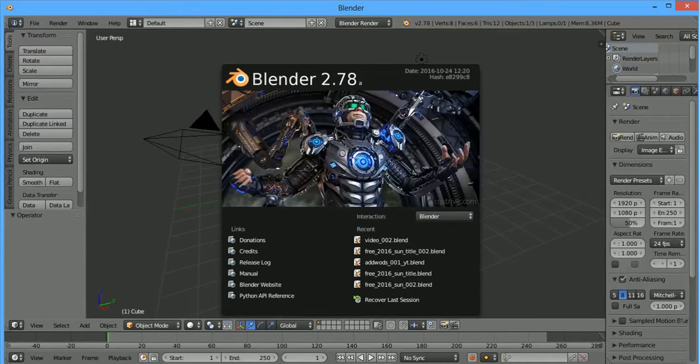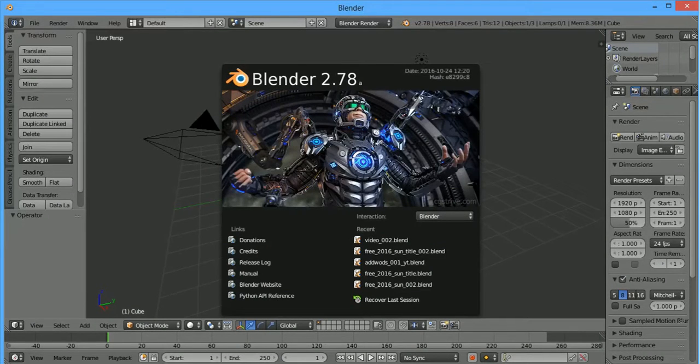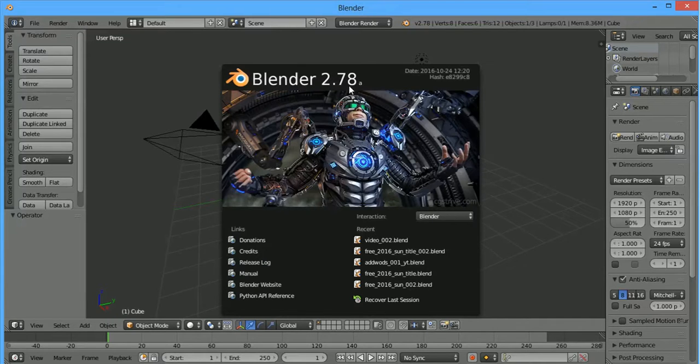Hi! Today I will speak about add-ons. As you can see, I use Blender 2.78 alpha.